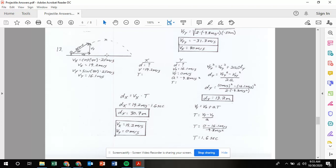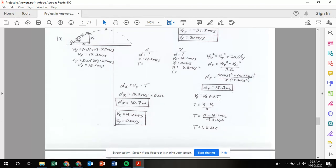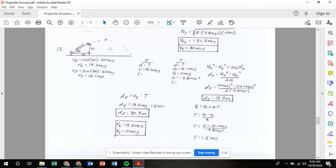So the object is at least 13.2 meters high. Now solving for time — since we now have initial velocity, final velocity, acceleration, and distance, we can use any equation. Using the first: vf equals v naught plus at, rearranged to t equals vf minus v naught divided by a. That gives zero minus 16.1 divided by negative 9.8, giving a time of 1.6 seconds to reach maximum height. Displacement in x is then 19.2 meters per second times 1.6 seconds, so the projectile's position at the highest point is 30.7 meters to the right and 13.2 meters up.